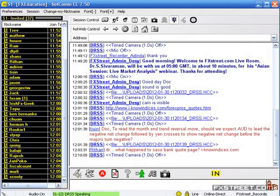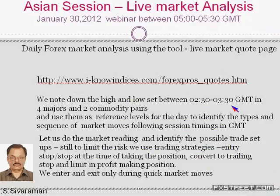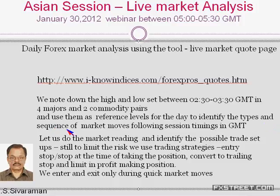We normally watch the live market quote page and make a note of the initial lows and highs in the four majors and two commodity pairs, observing how frequently the net changes occur in order to understand what moves they intend to make during the day as a market trading technique, as well as the sequence of intraday reversals they try to do from session to session. We track the market using the GMT time frame.